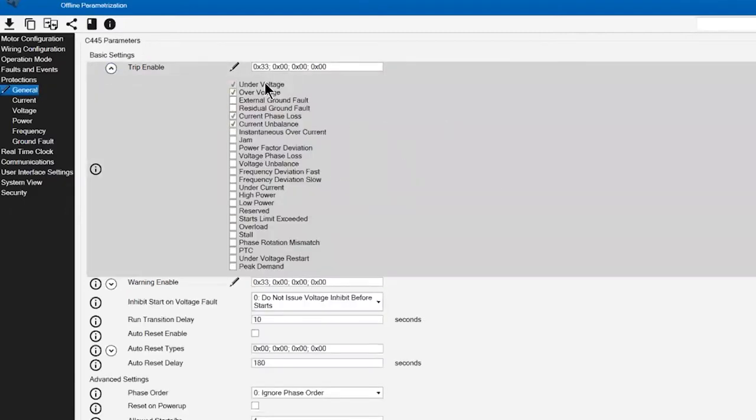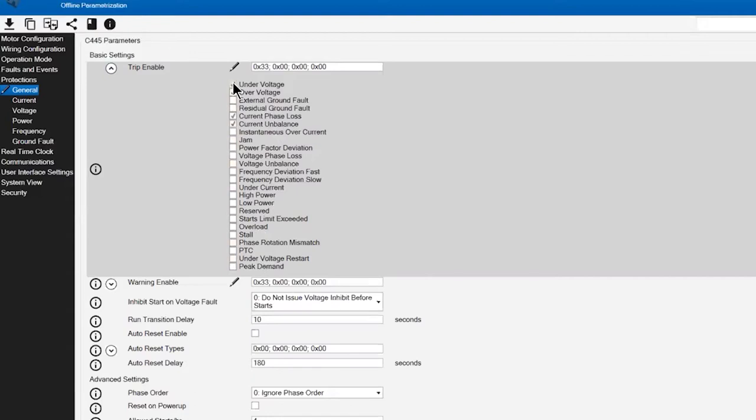The way they have developed the software, it's real straightforward. We have a list here under the trip enable of all the different protective functions included within this motor management relay, and simply by clicking on a specific protection will enable that protection. As we walk through this configuration, we'll be able to set the limits and delays associated with those.